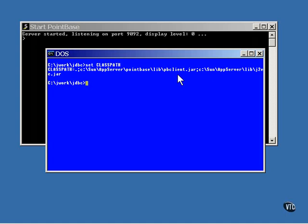With the class path set and the database server running, that's all we need to do outside the program. So let's look inside the program.